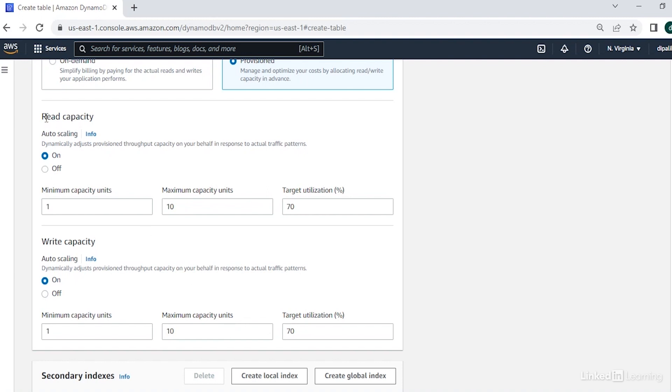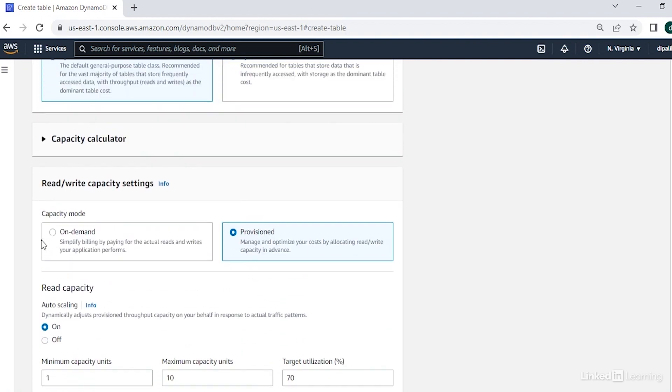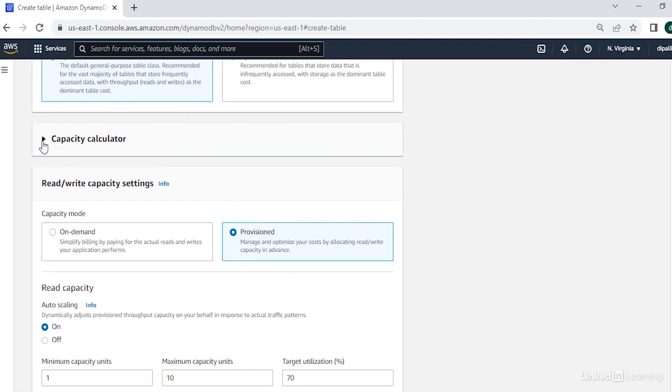Read capacity unit or RCU is the number of elements you will read per second, while write capacity unit or WCU is the number of elements you will write per second. And you have a capacity calculator here where you can calculate the required read and write capacity. So if your item size is 1 KB and you want to read and write one item per second, you will need one read and write capacity unit.